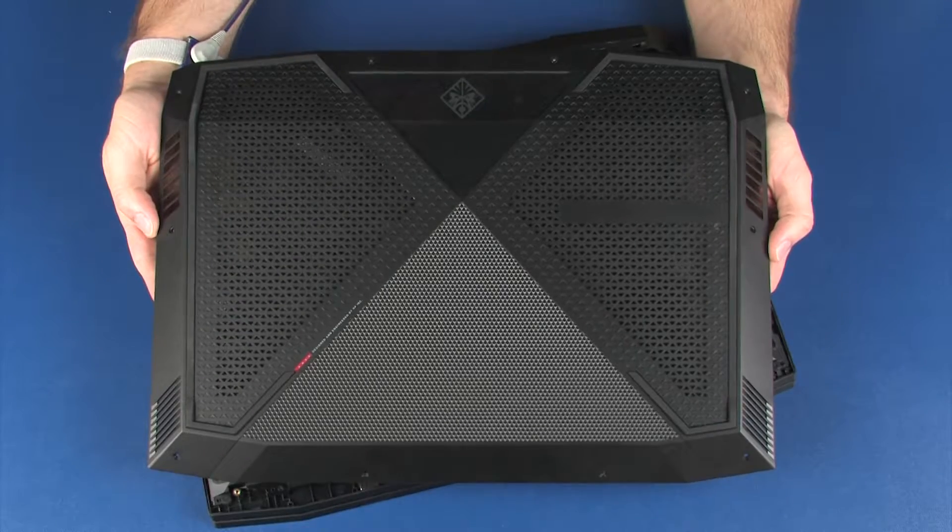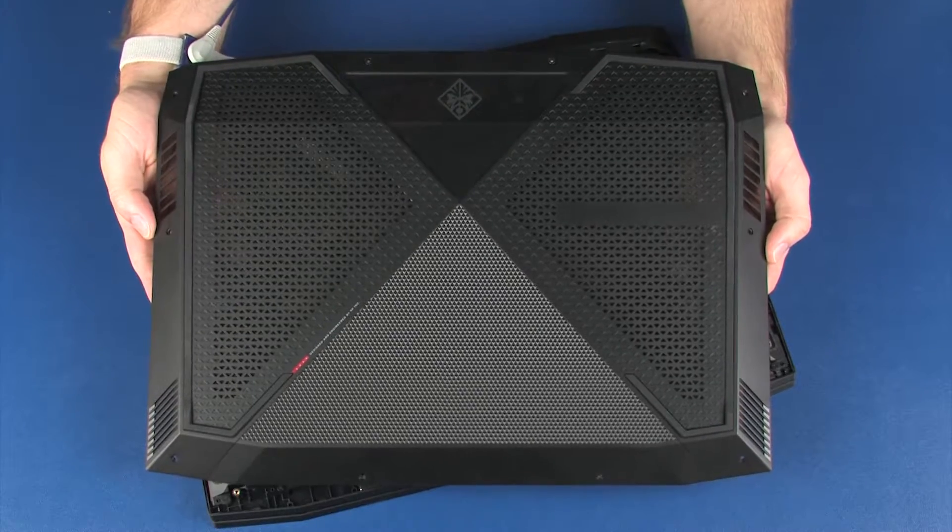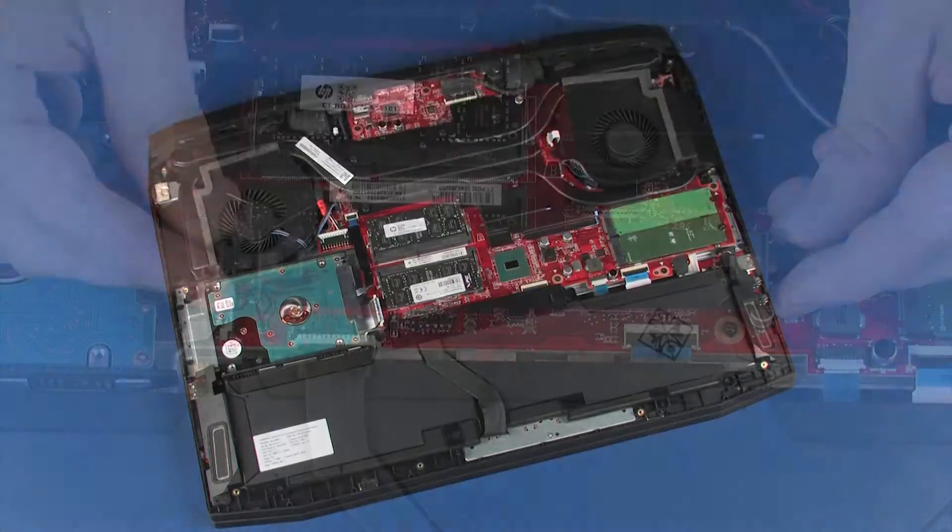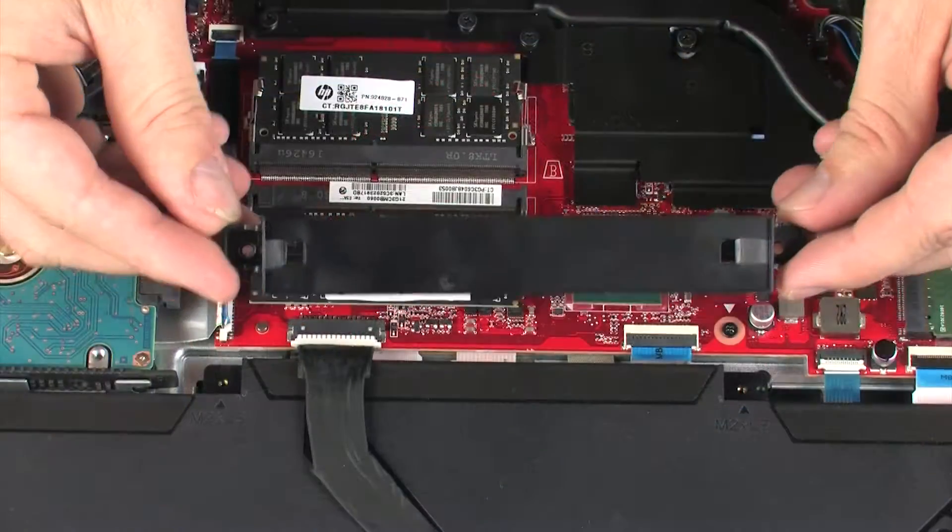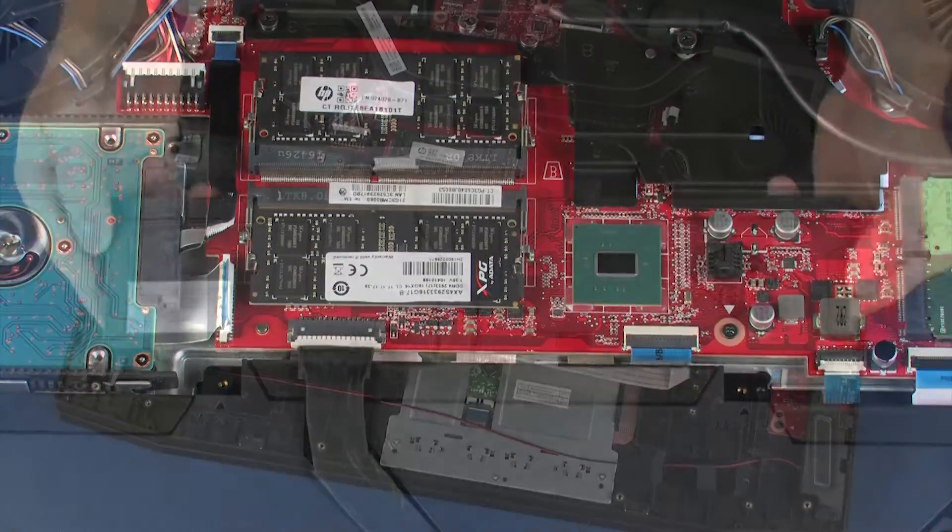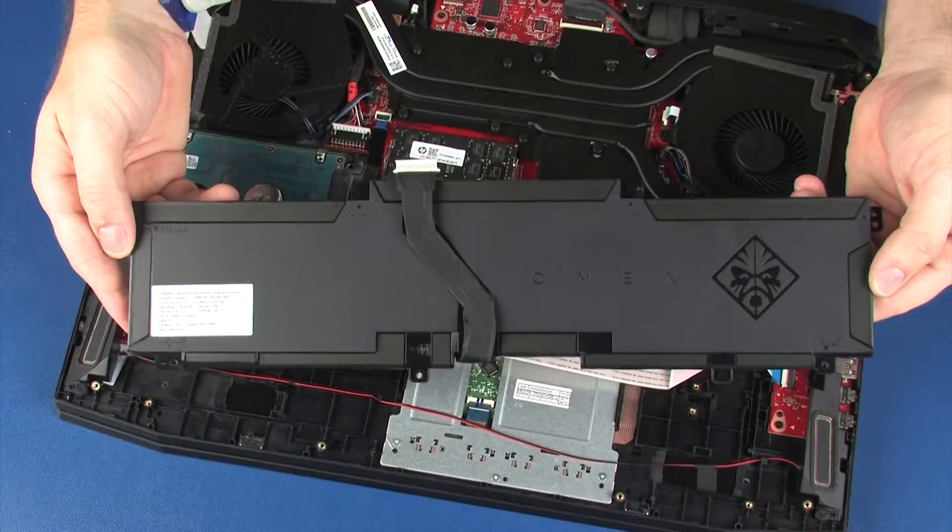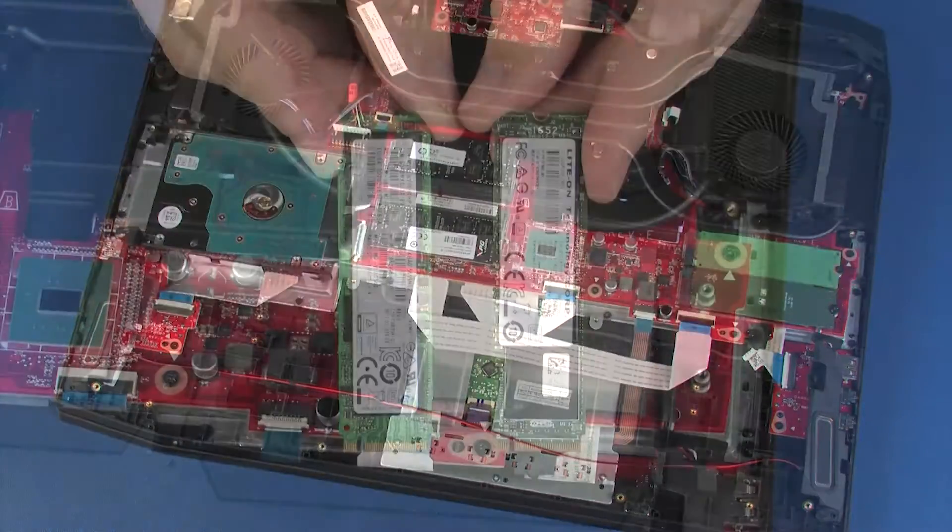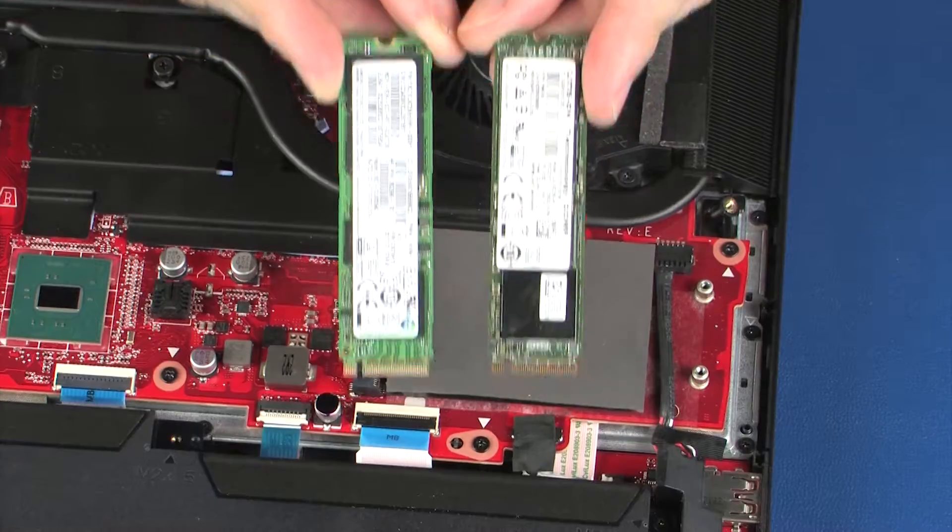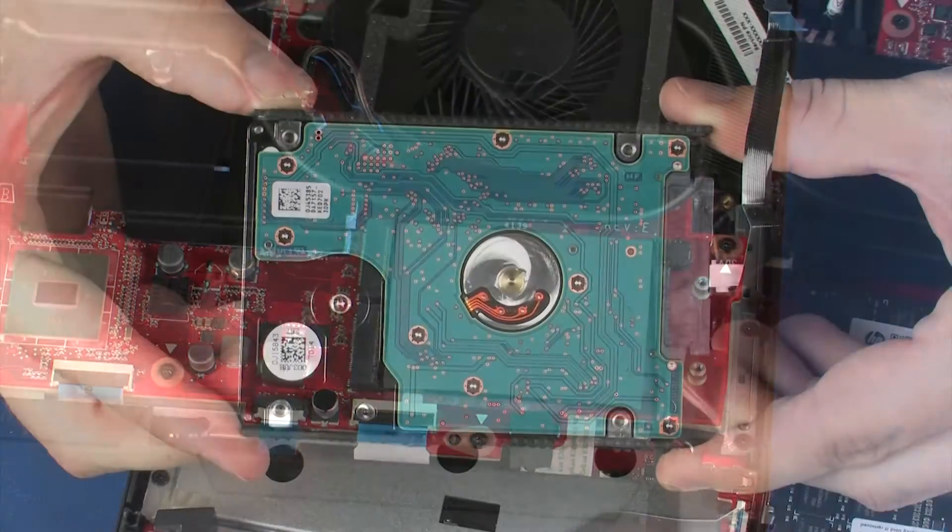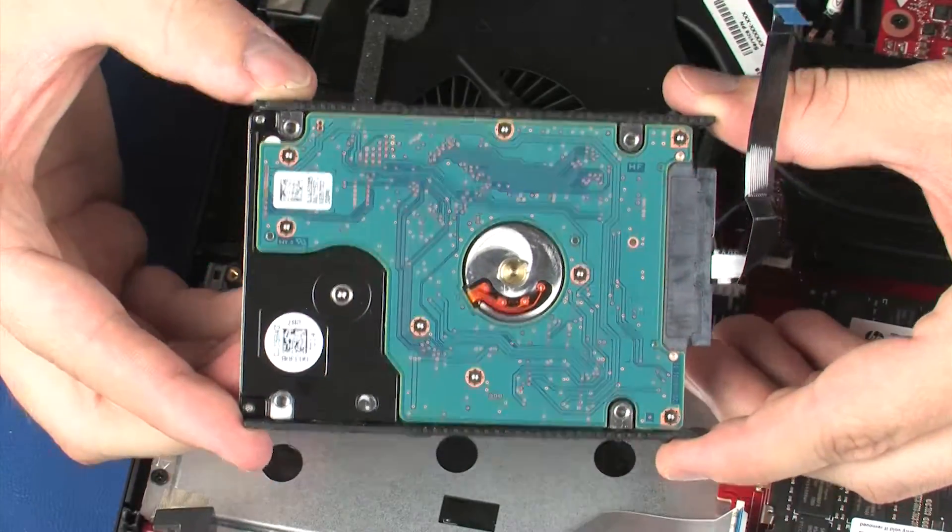Before you begin, remove the base enclosure, battery bracket, battery, solid state drives, and hard disk drive assembly.